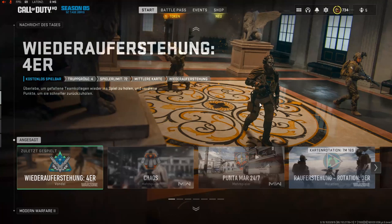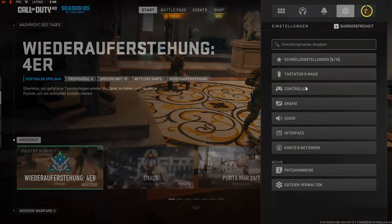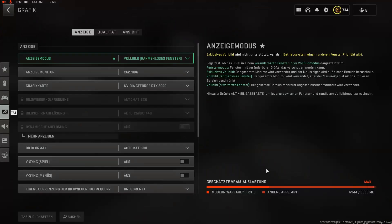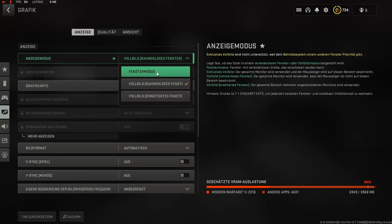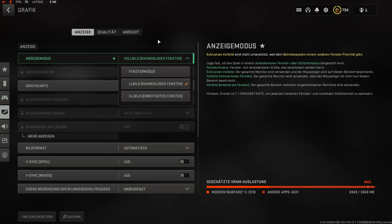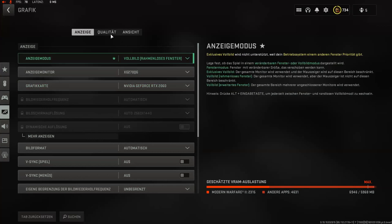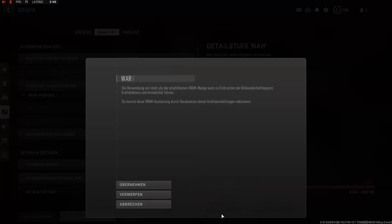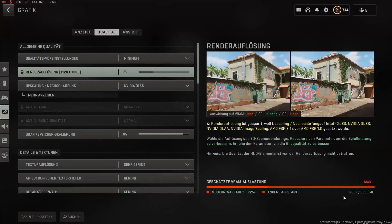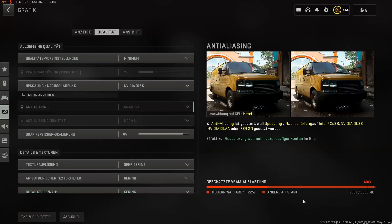If I go to my settings, as you can see here, there's always a different app using my VRAM and it doesn't make any changes. If I edit the settings to a minimum, as you can see, it's always changing and using all my VRAM.